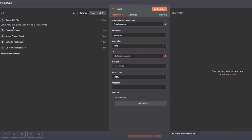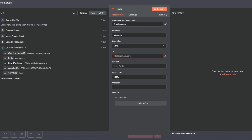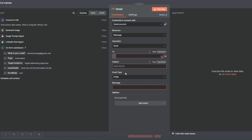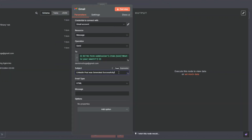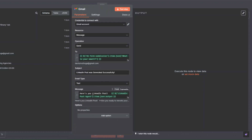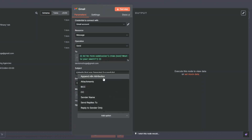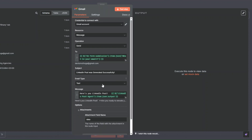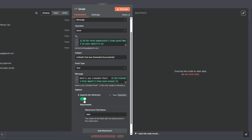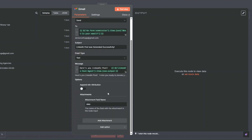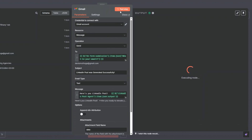I'll go back to the form and drag our email address field into the To field. For the subject we can say something like 'LinkedIn post was generated successfully'. For the message we'll say 'Here's your LinkedIn post' and add the post content. Then I'll click 'Add option', click 'Attachments', and add the binary file we converted as the attachment. I'll also click 'Add Options', then 'Append', and turn off email attribution. Then I'll click 'Test Step'.